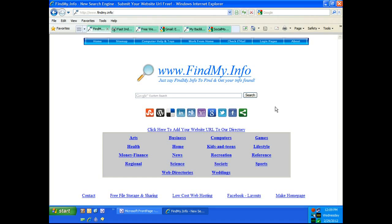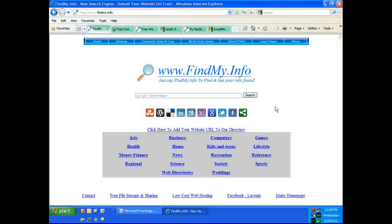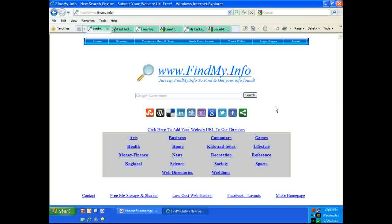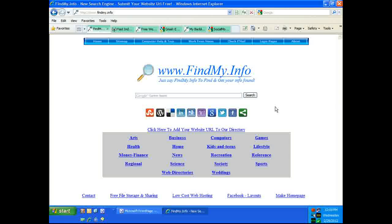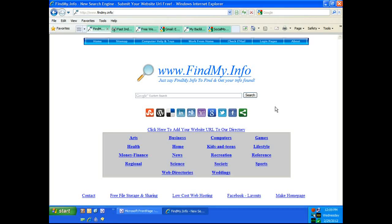Okay, as you can see this backlinking tutorial is brought to you by www.findmy.info. At findmy.info we strive to deliver free helpful information to everyone on almost any topic you can think of.